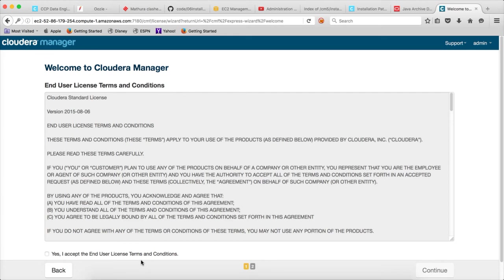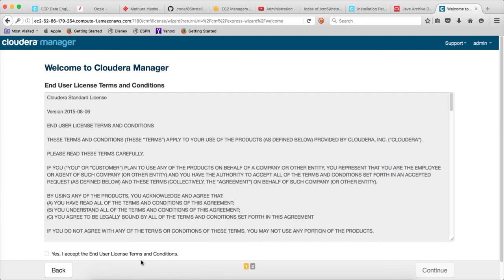And then we have modified the permissions on installer.bin file, and then we have launched the installer.bin with --skip_repo_package=1, so that it does not look for the public repositories to install the software.